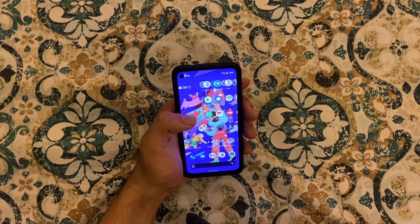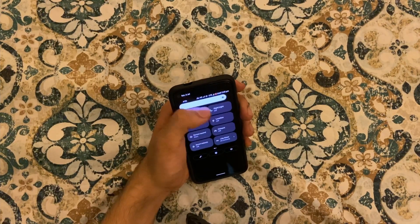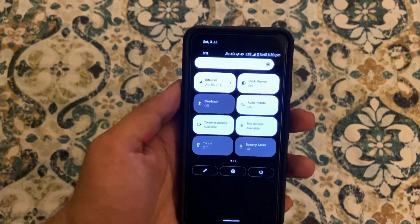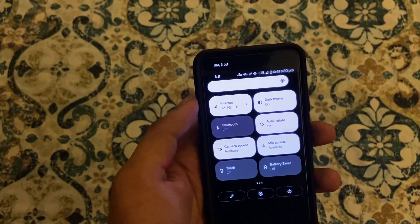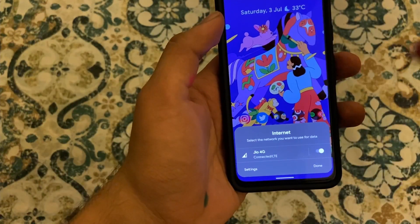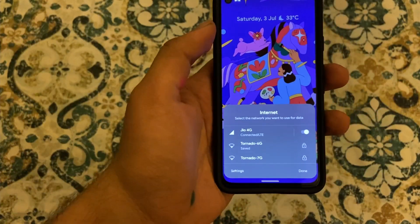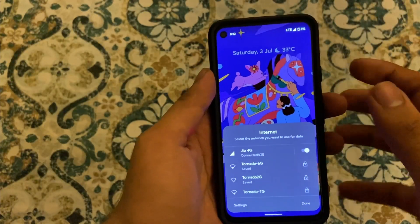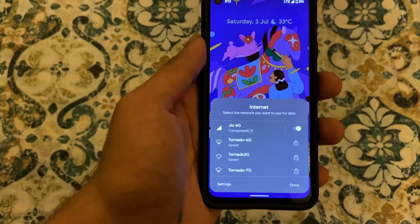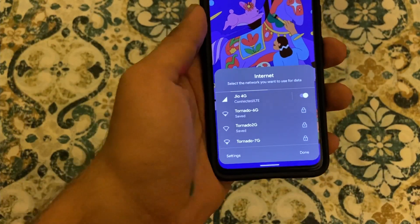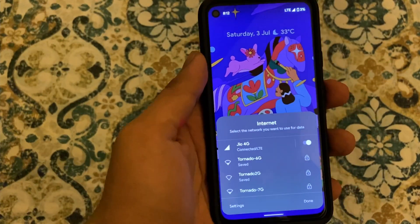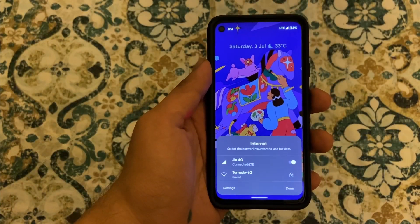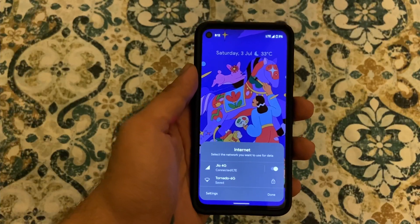One more thing I forgot to mention while editing: the quick settings for connections. When you click on it, you can now access mobile data and Wi-Fi from the same toggle. I feel that is the worst way of implementing this — the original separate toggles for Wi-Fi and mobile data were just perfect. Now you can't easily toggle off Wi-Fi when you just want to use mobile data. I really hope Google reverts back to individual tiles for Wi-Fi and mobile data, because this really doesn't work well.